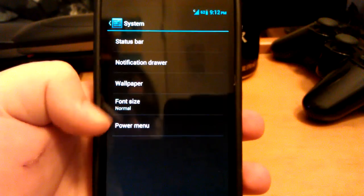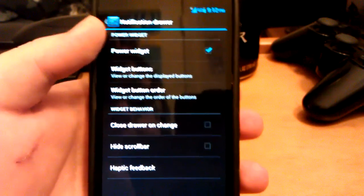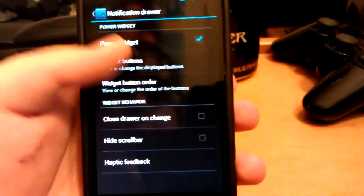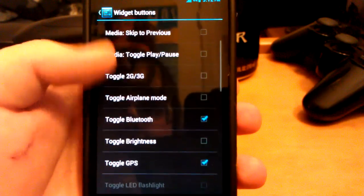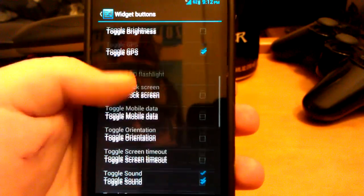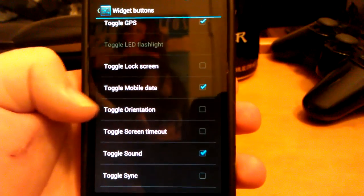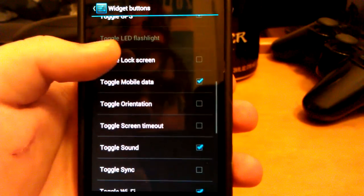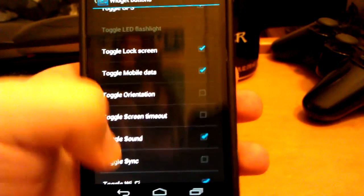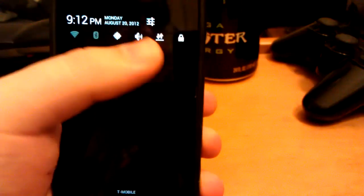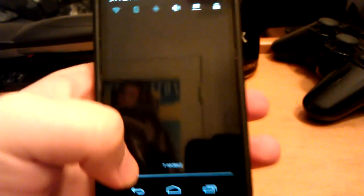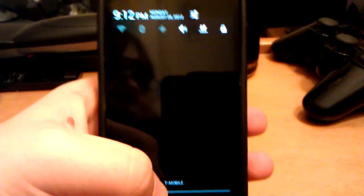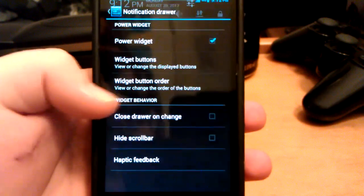Let's go back, notification drawer. This is where you can choose which buttons are up there. So if you wanted to toggle mobile data and lock screen, now when you pull that down, you have those options up there. And then when you tap one, like GPS, it turns it on and off.